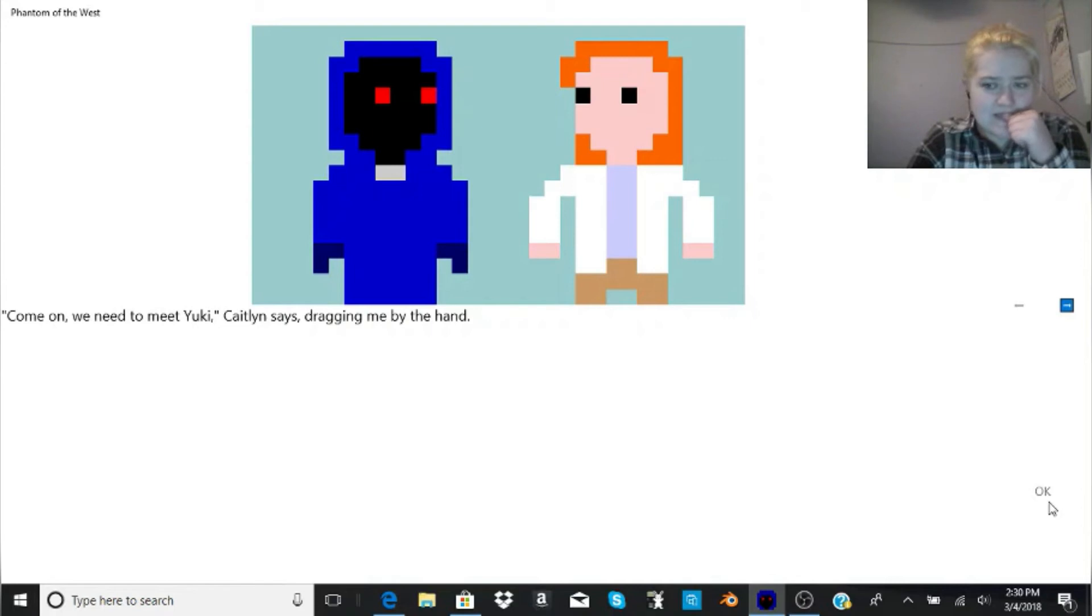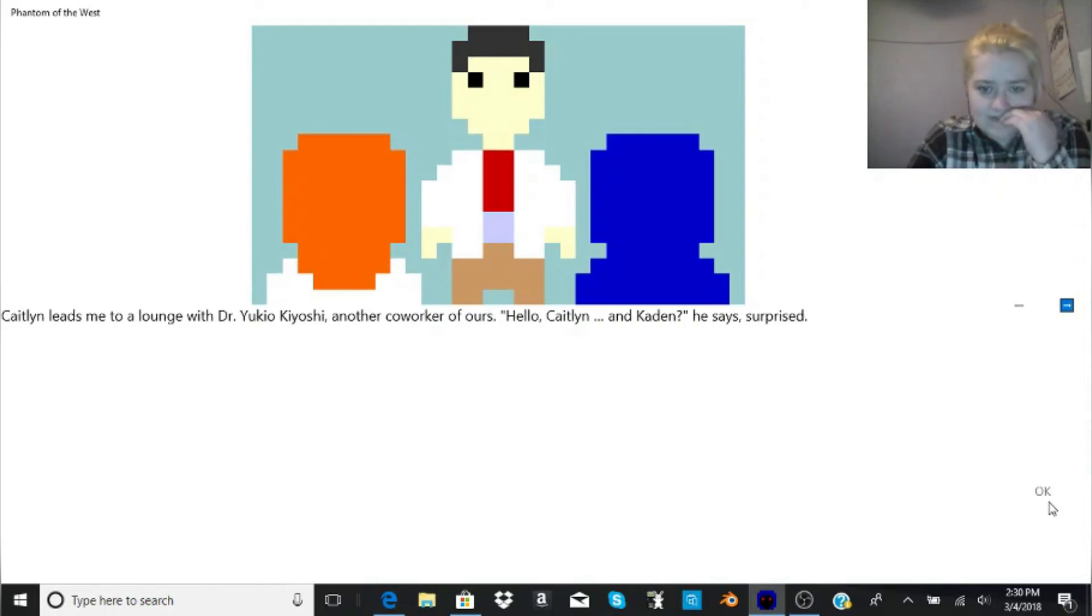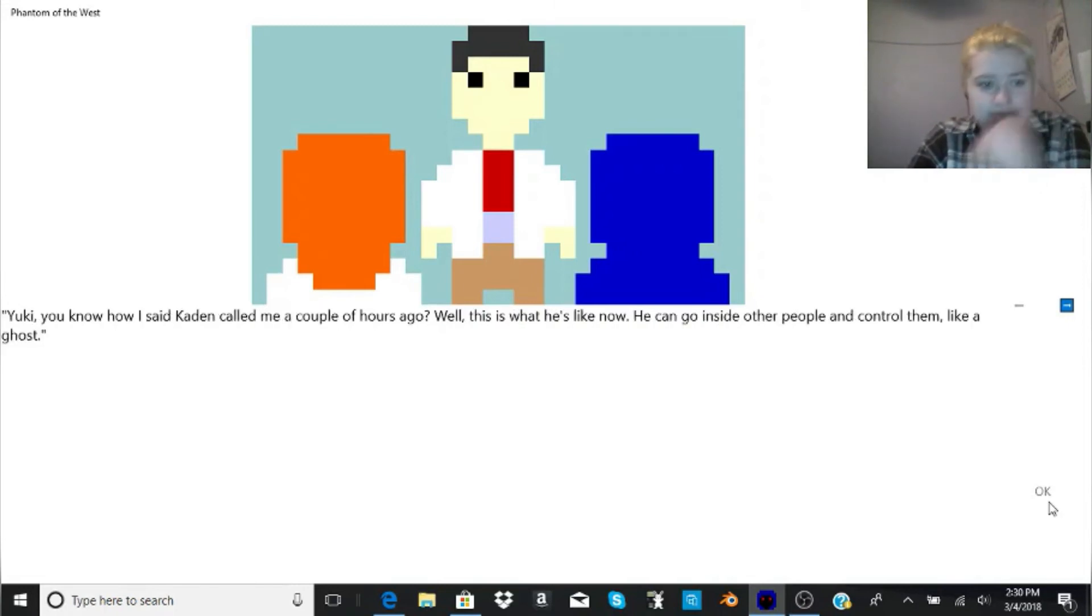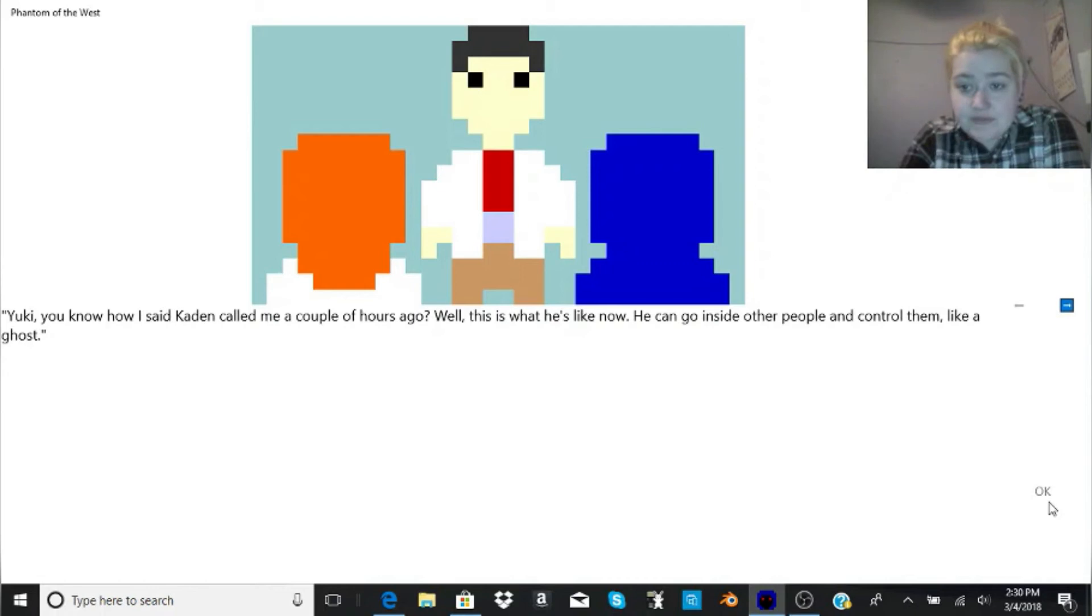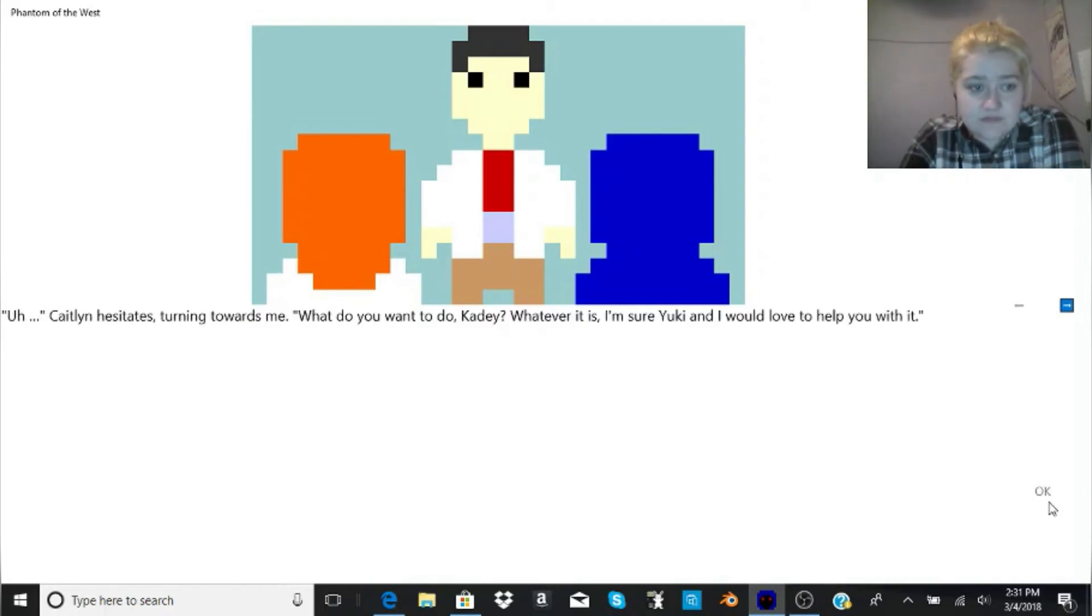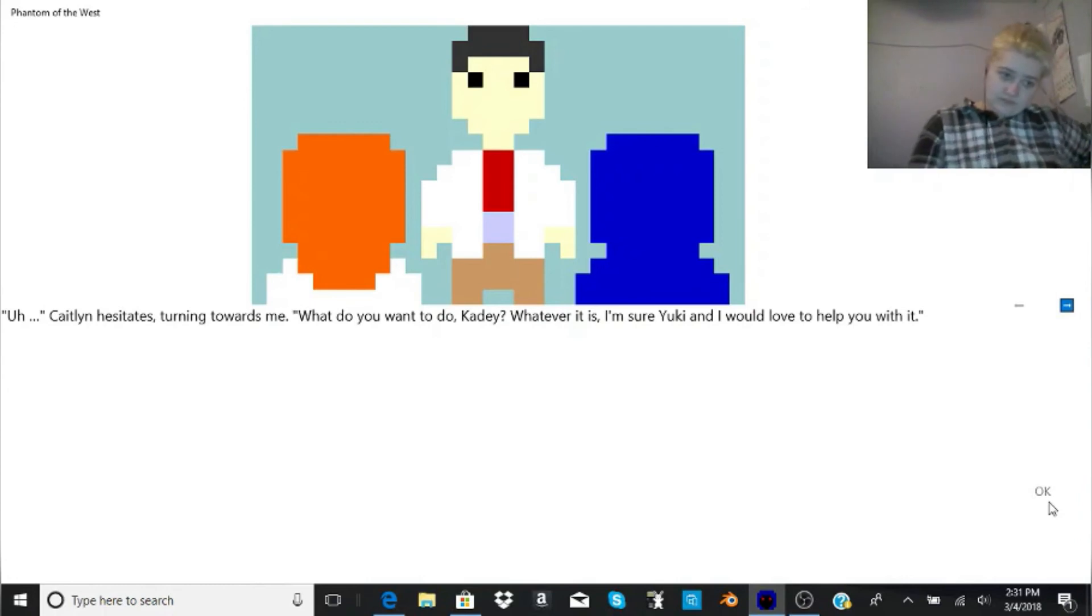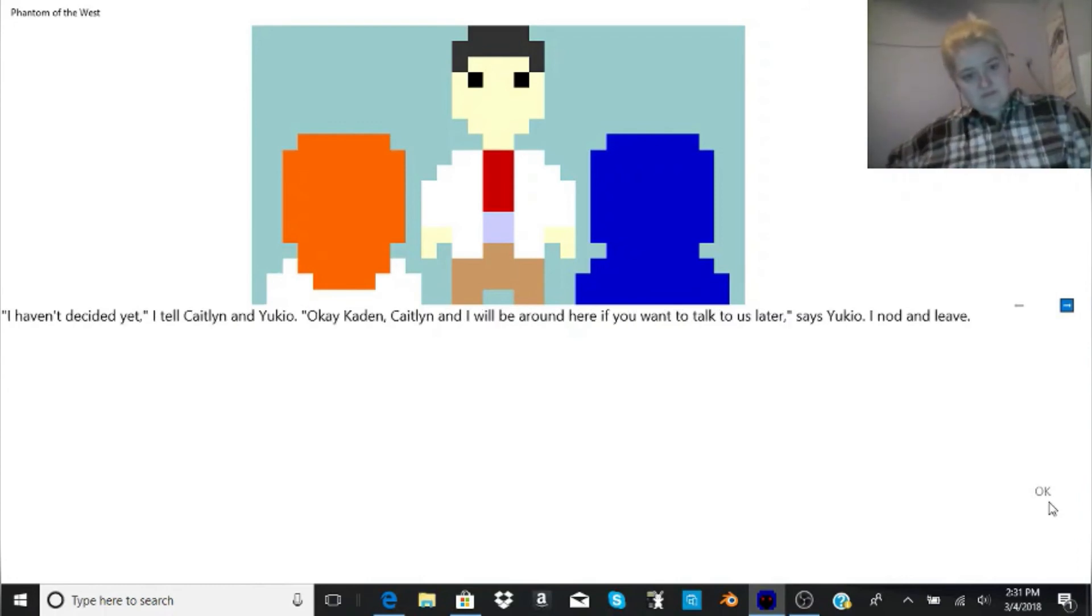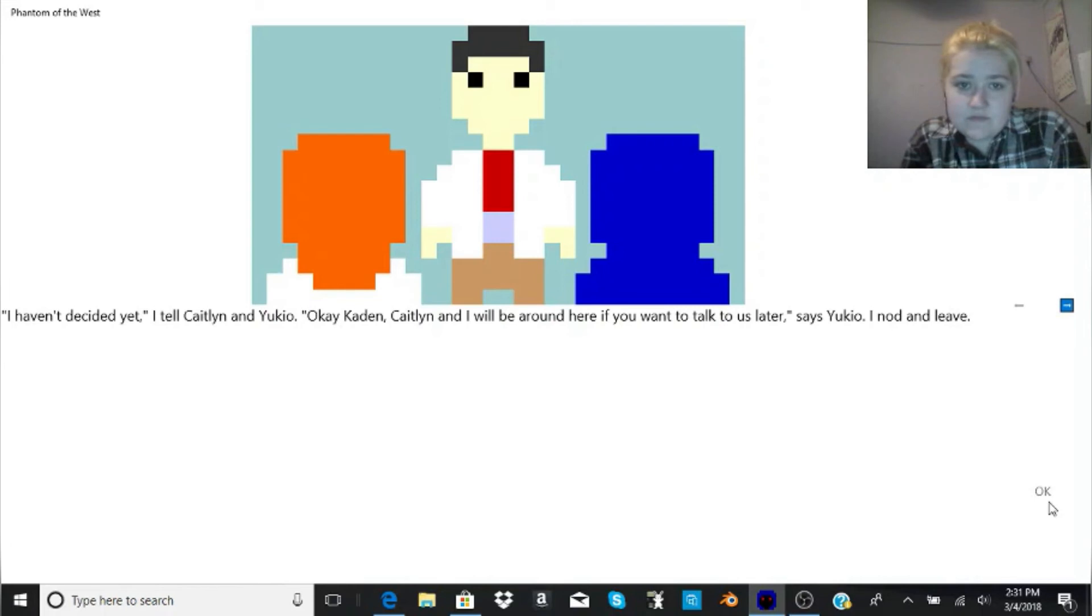Come on, we need to meet Yuki, Caitlin says, dragging me by the hand. Caitlin leads me to a lounge with Dr. Yukio Kiyoshi, another co-worker of ours. Hello, Caitlin, and Caden, he says, surprised. Yuki, you know how I said Caden called me a couple of hours ago? Well, this is what he's like now. He can go inside other people and control them, like a ghost. Amazing, Yukio says. So, what do we do now? asks Yukio. Caitlin hesitates, turning towards me. What do you want to do, Katie? Whatever it is, I'm sure Yuki and I would love to help you with it. I haven't decided yet. I tell Caitlin and Yukio.